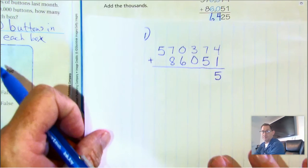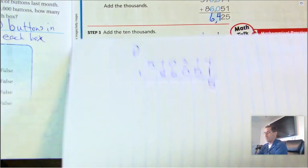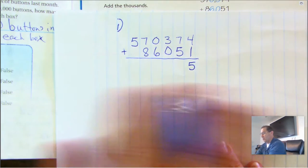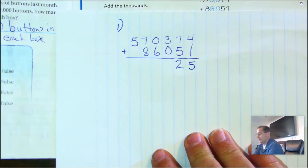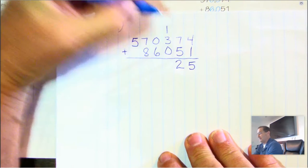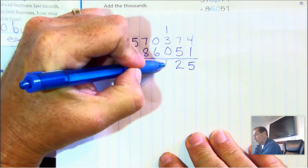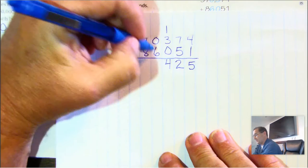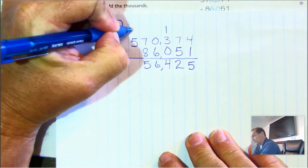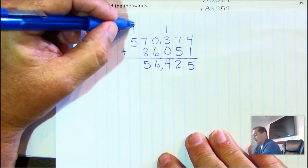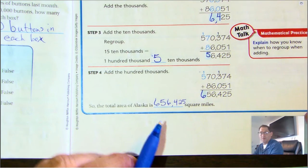On my paper, I'm showing this for when we do our independent practice. I'm going to keep my problems orderly and neat. I added the ones and got five. I added the tens, got twelve tens, and regrouped ten of the tens as a hundred — one hundred and two tens. Add the hundreds: four hundred. Next, the thousands: six thousand. At the ten-thousands we have fifteen, so we regroup as one hundred-thousand and five ten-thousands. Our answer is six hundred fifty-six thousand four hundred twenty-five.